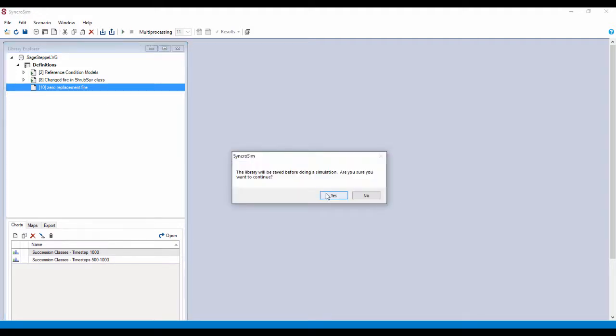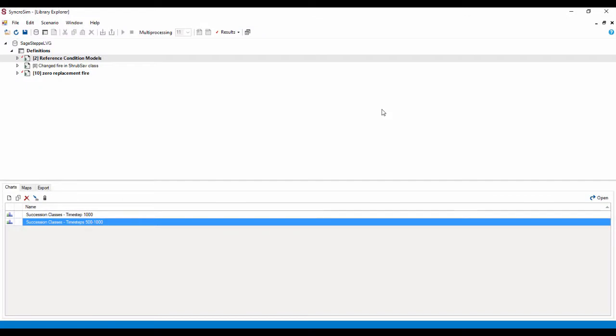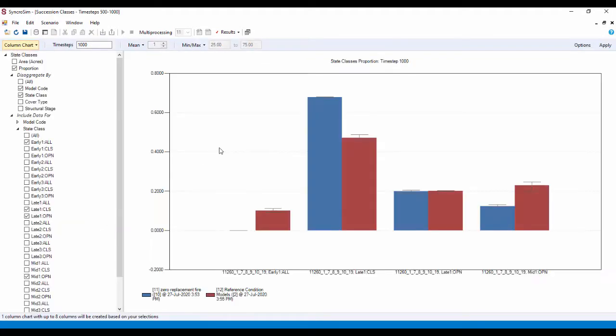Then saving. Okay. Now that we have a successful model run for the zero replacement fire, I'm going to double click on the succession classes time steps 500 through 1,000 results chart. Okay.